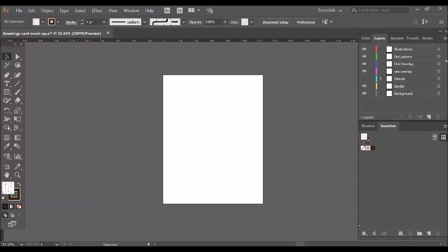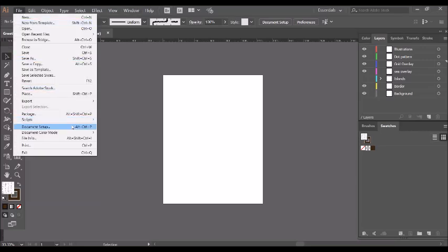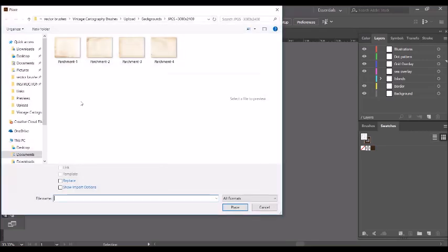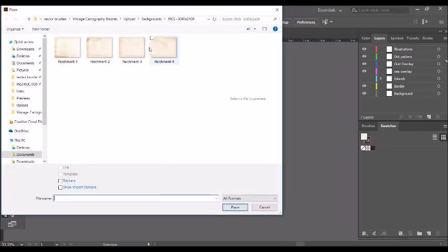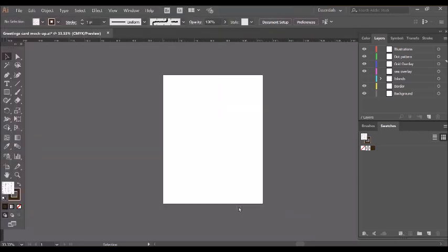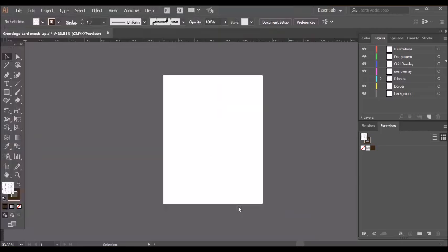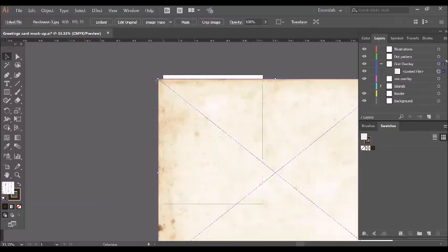The first thing I'm going to do is place one of the parchment backgrounds as the base of my design. To do this, all I need to do is access the File and Place menu here, locate one of the files I'm going to use in the JPEGs, select it and click place. Now you see this little icon appears, you just click where you'd like it to be, like that.